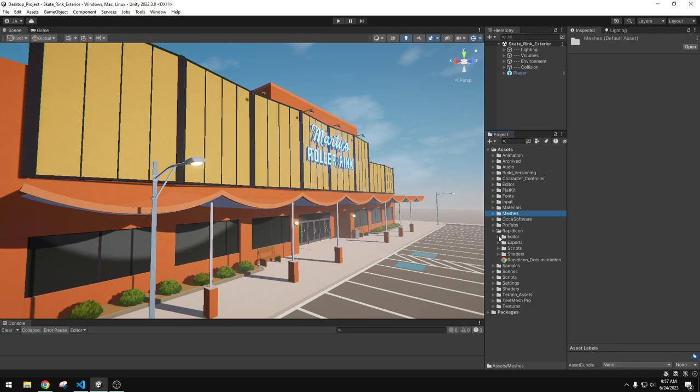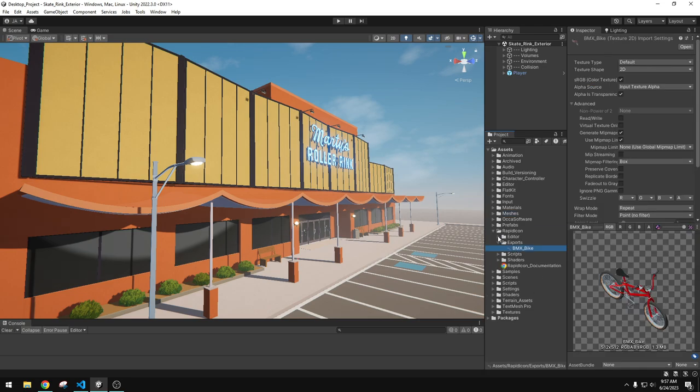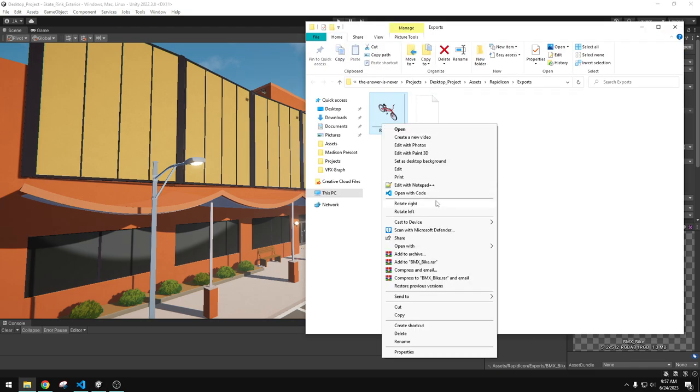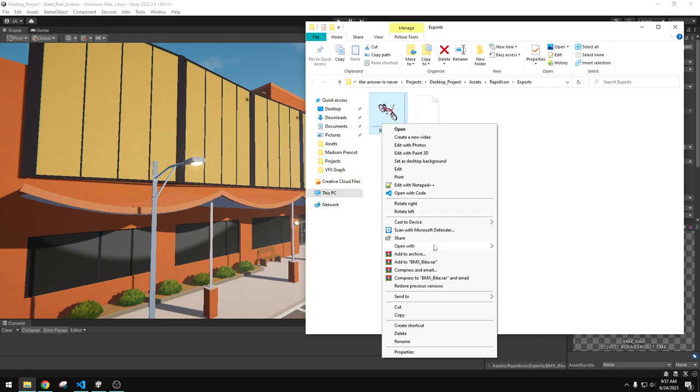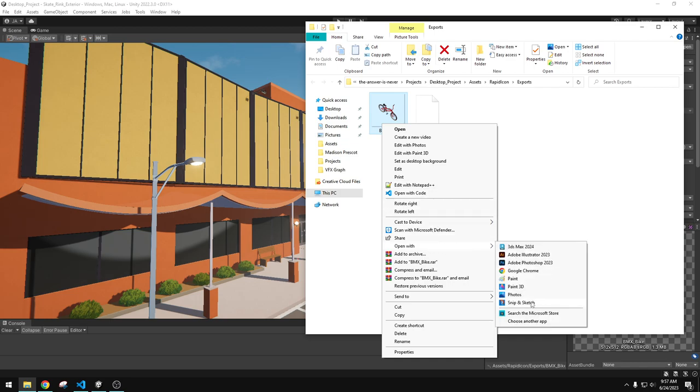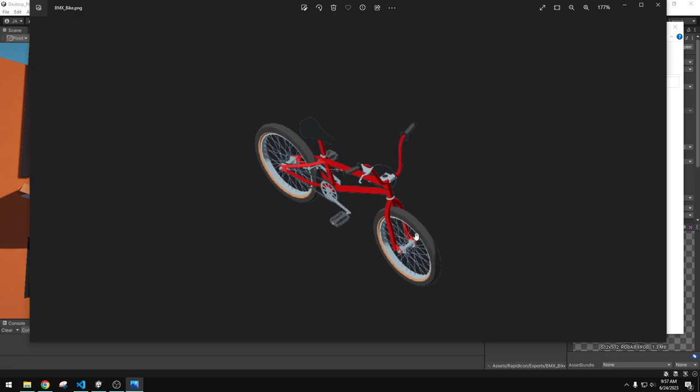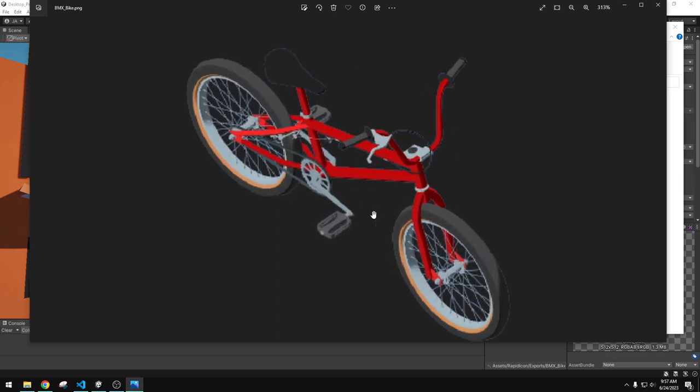If we go to the exports, I didn't change the path. So it's in exports and here it is. I'll show an explorer and we'll just open it with photos. And the cool thing is that PNG, the transparent background, right?